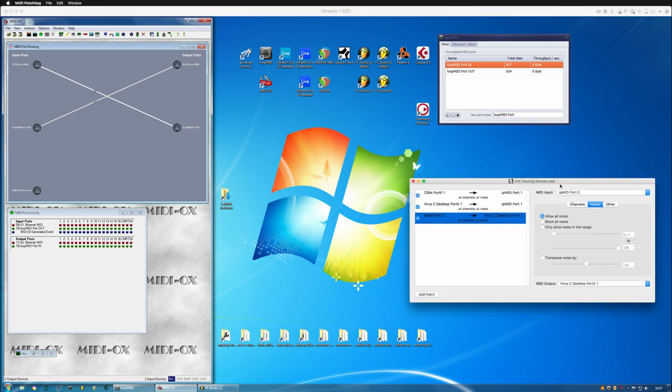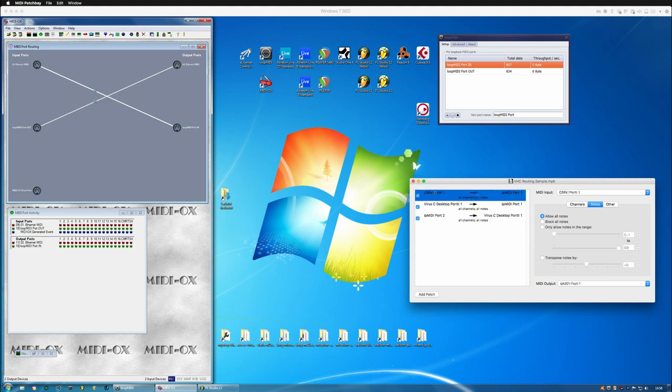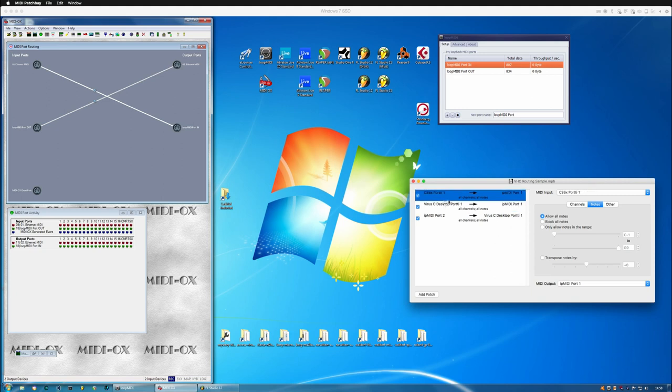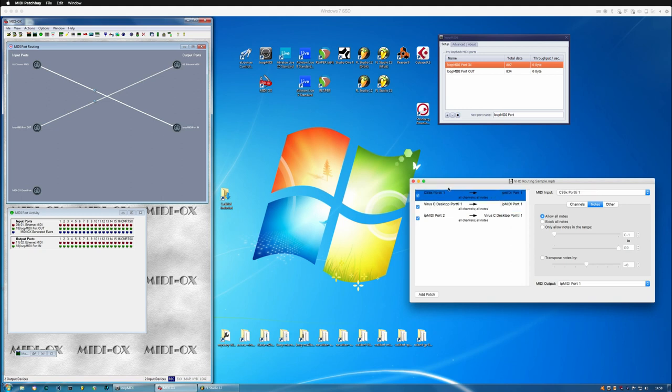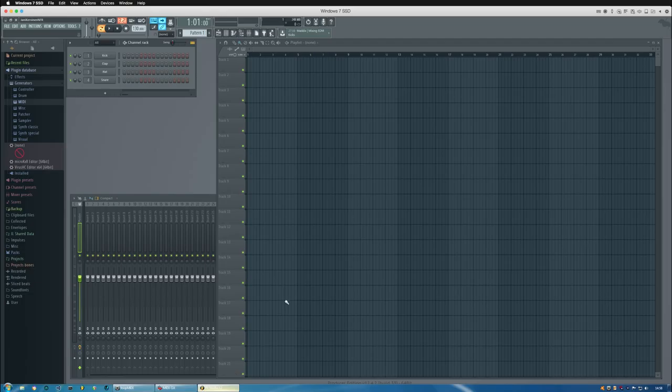I'm taking the Virus port and putting it into the IP MIDI port, and IP MIDI port 2 goes into the Virus. I'm using a CS6x to demonstrate the Virus C desktop used as a Virus KC, so we get MIDI notes coming from the same port as the hardware itself.